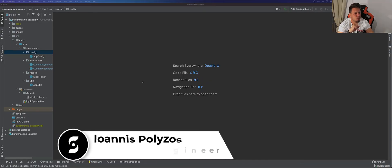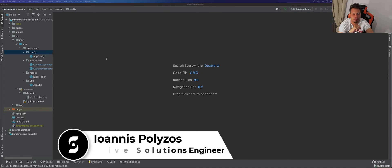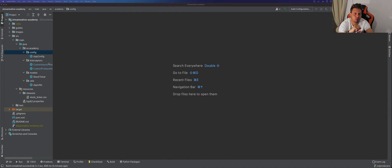Hello everybody and welcome to the Stream Native Academy. In this video we'll take a look at how you can use the Pulsar Java library to create your producers and start ingesting data inside your Apache Pulsar cluster.